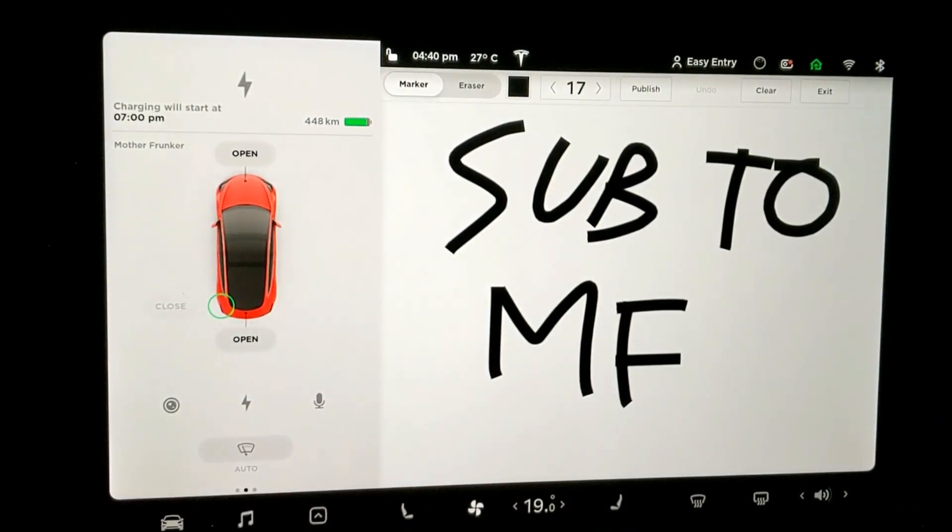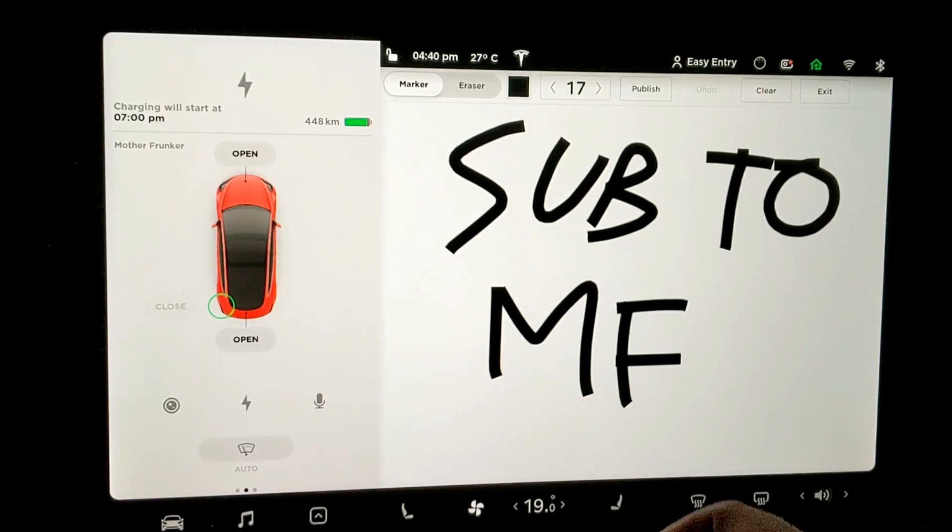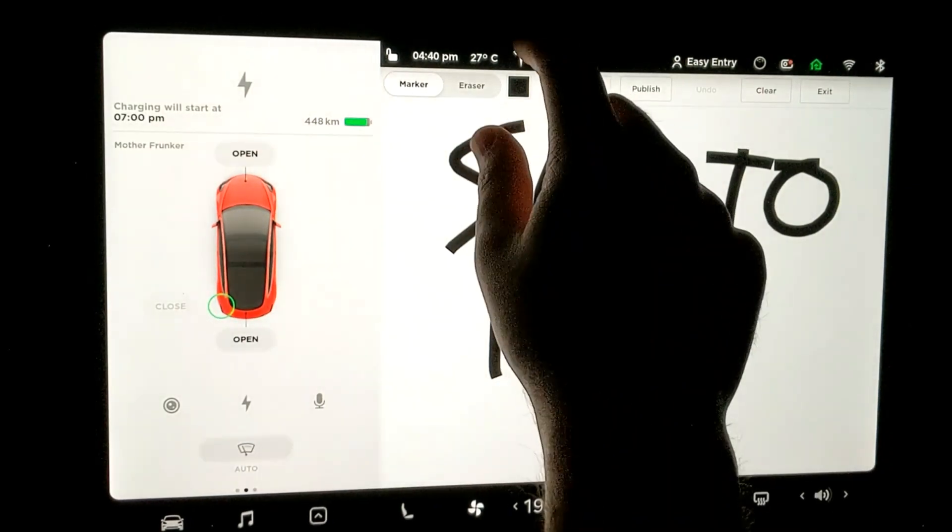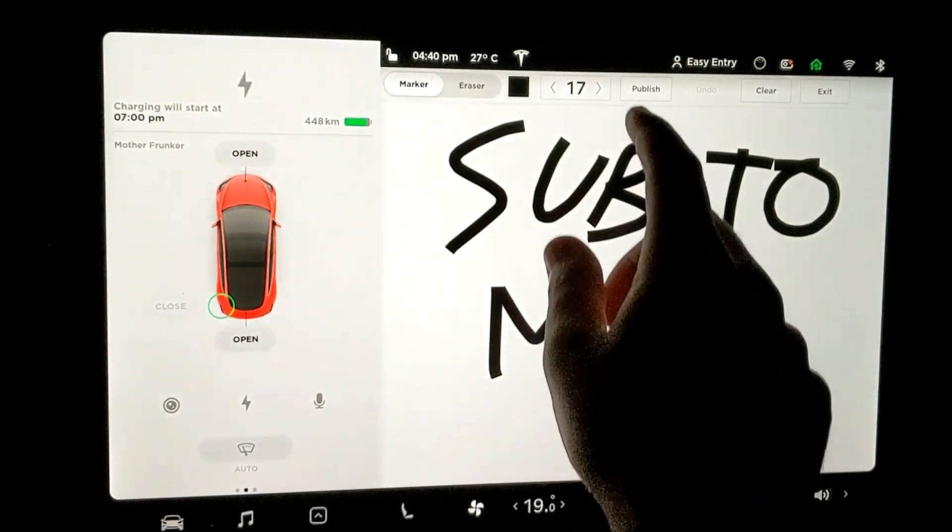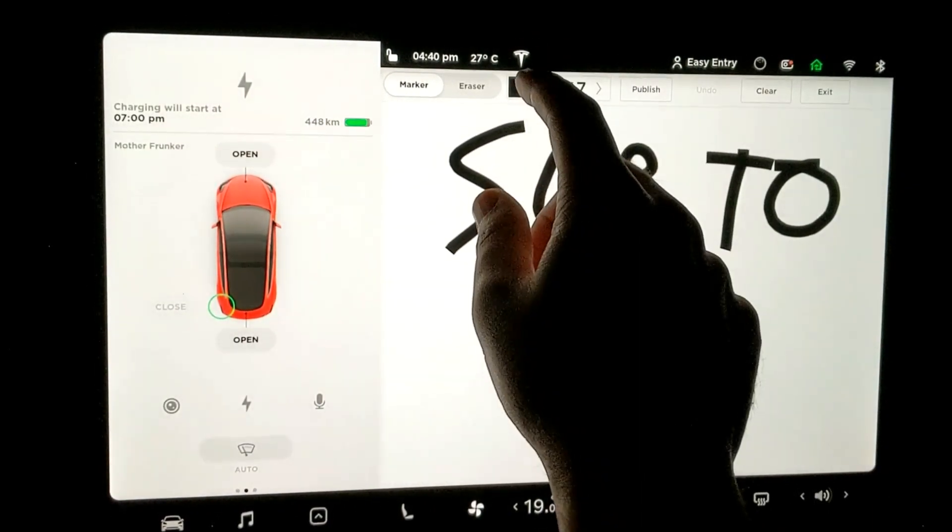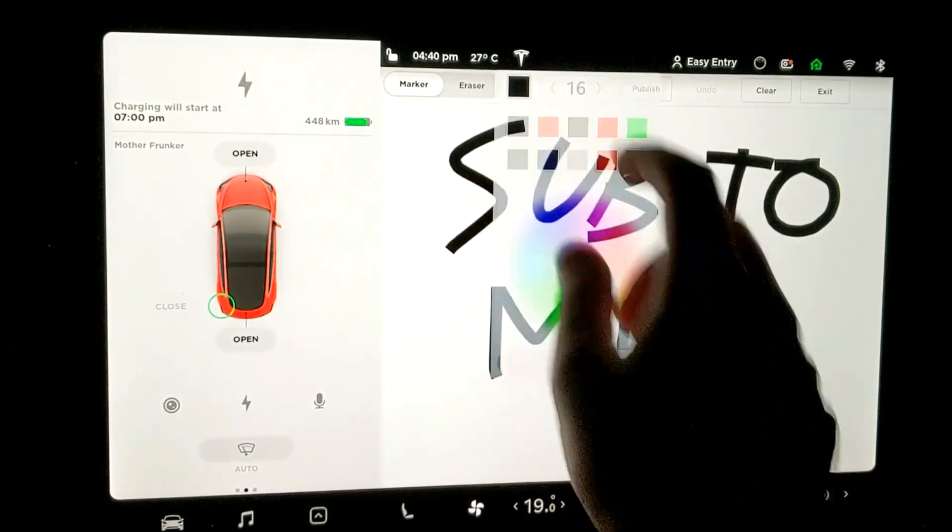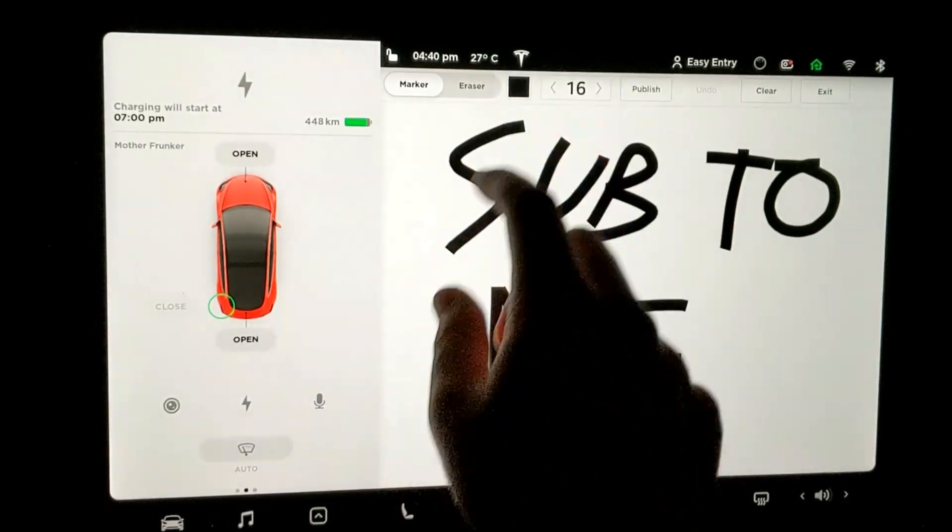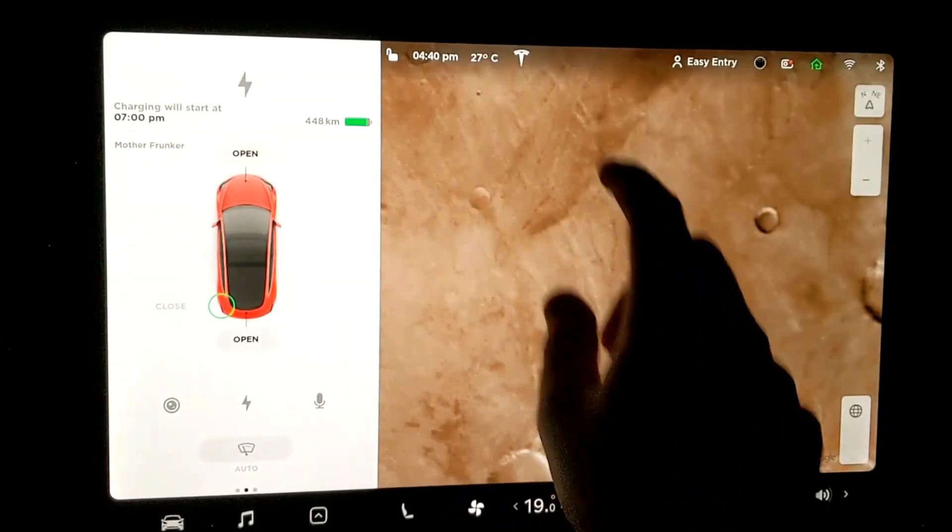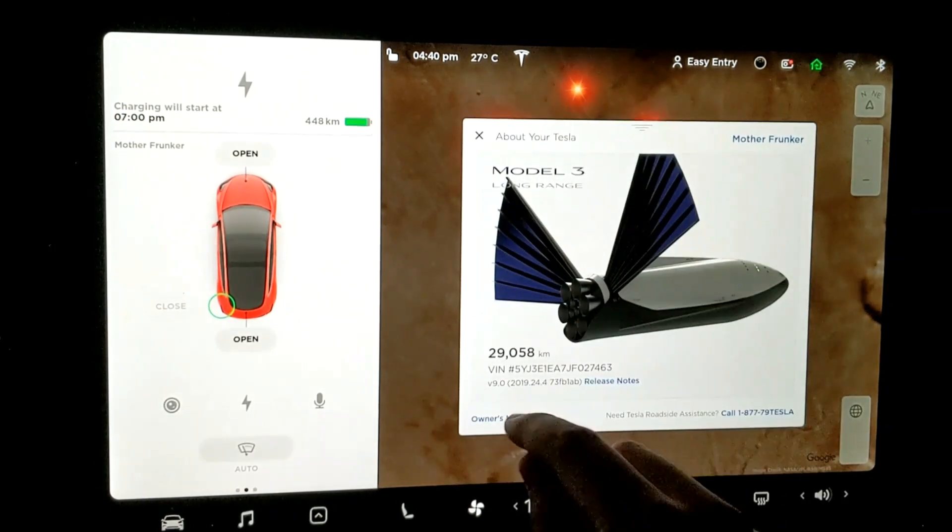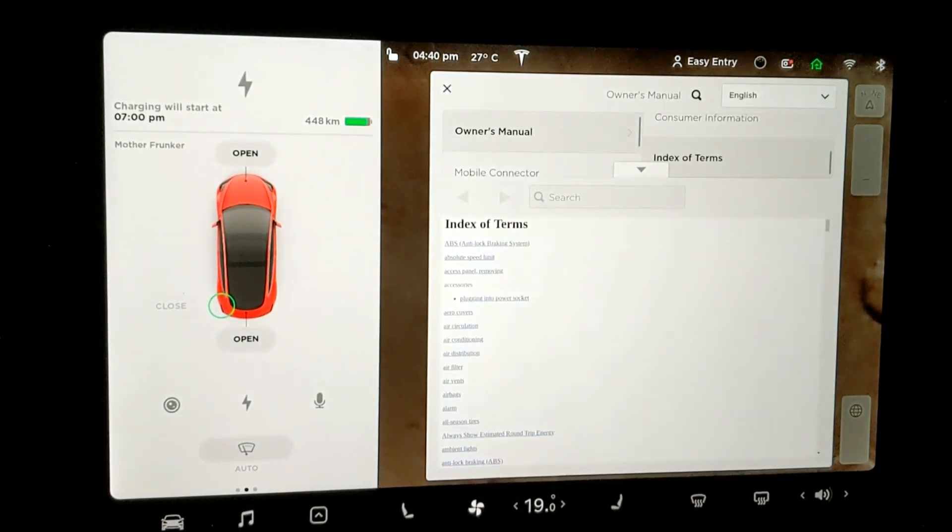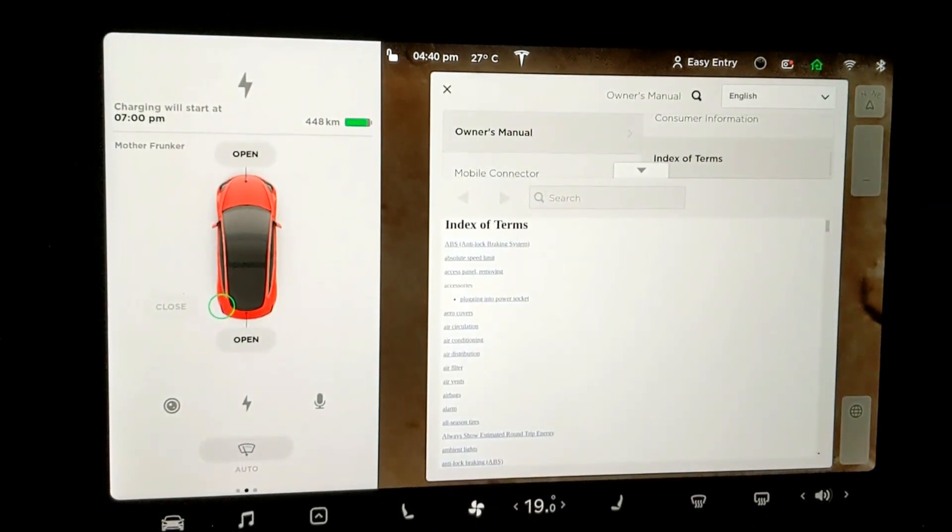So that does it for this update video. Kind of cool. We got the undo button on the drawing app. Color saturation. CHAdeMO support, which is a big one. And of course, the improved owner's manual.